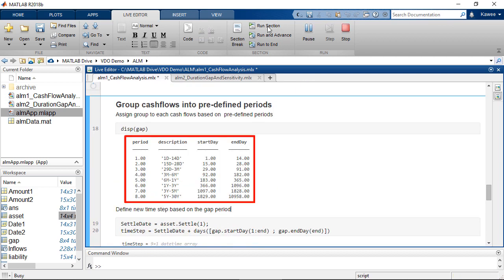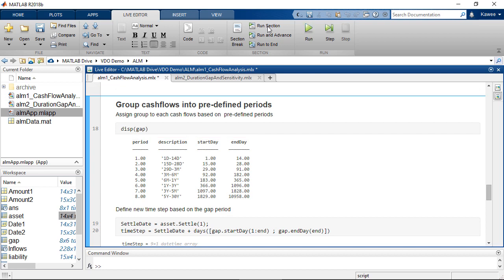This timetable contains predefined periods for assessing liquidity risk. As a result, we need to compute the net cash flows per period.